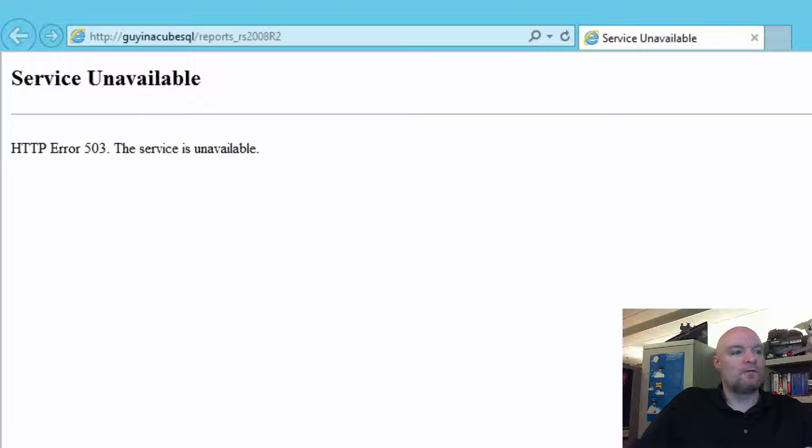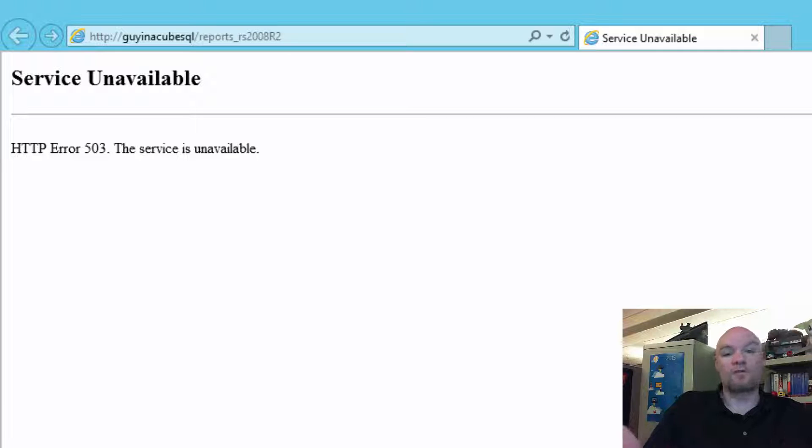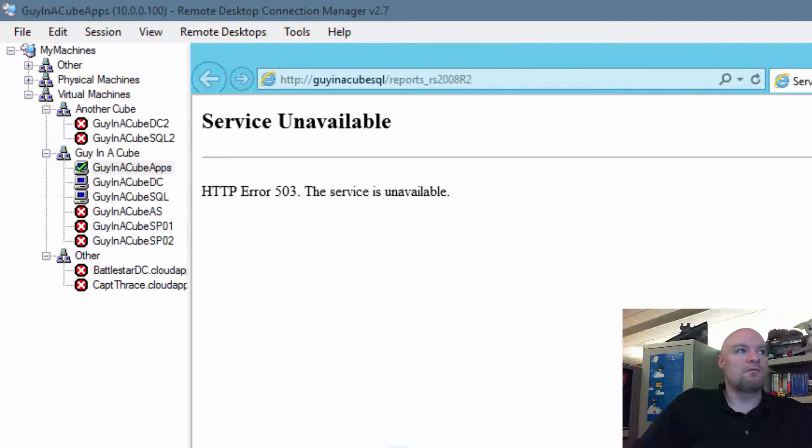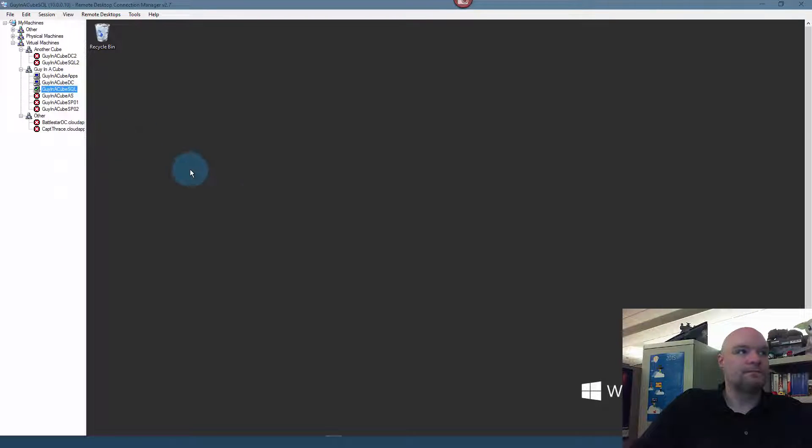And one thing we can do to maybe possibly confirm if that's possibly the issue is, where we always start with Reporting Services, is the log. So, let's go over to the machine that has Reporting Services and see what's in the log.